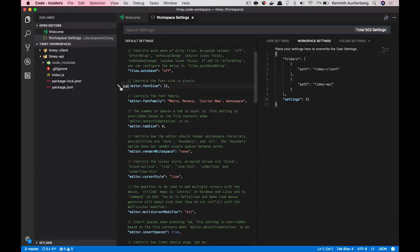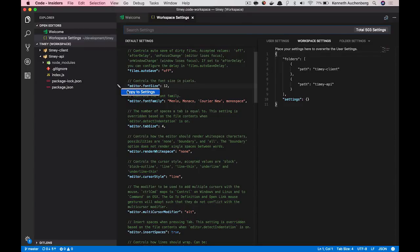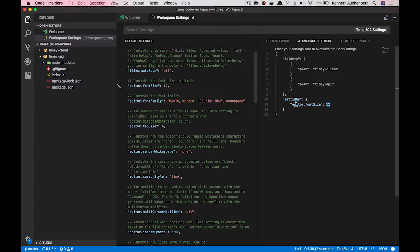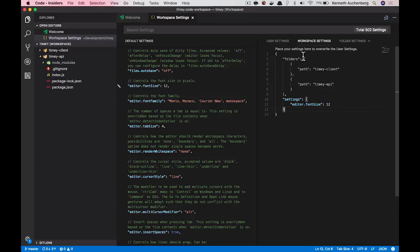And what you're seeing now here is that I have all my settings I can configure. But when I change a setting here, I want to save this setting. Let's say I want to change the font size.